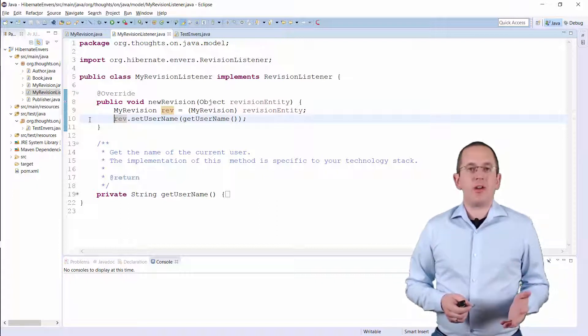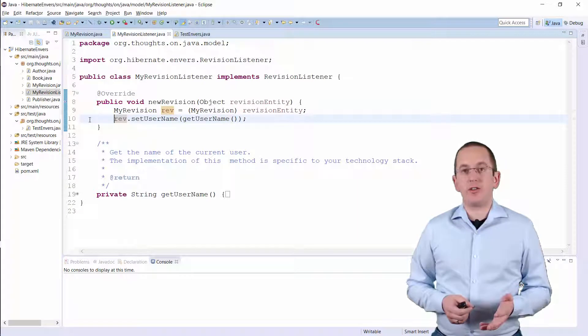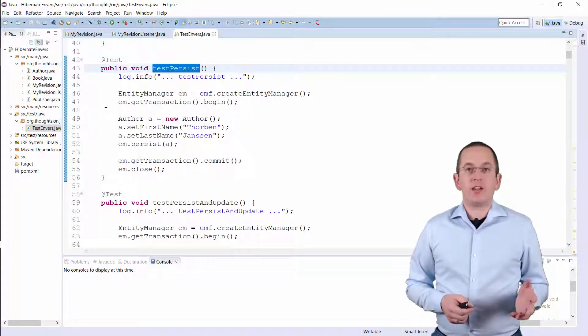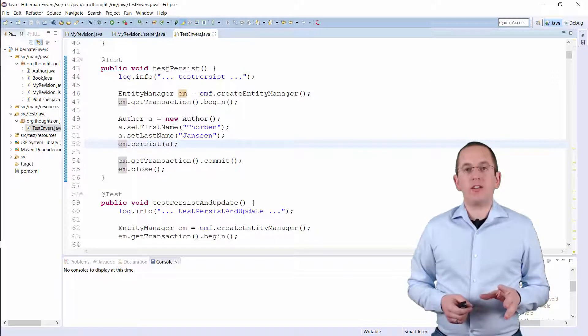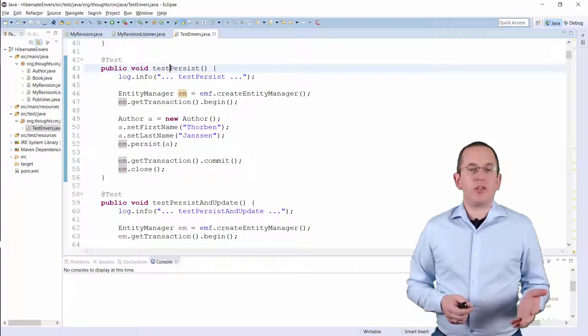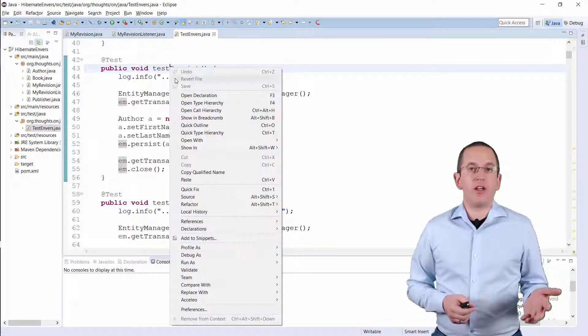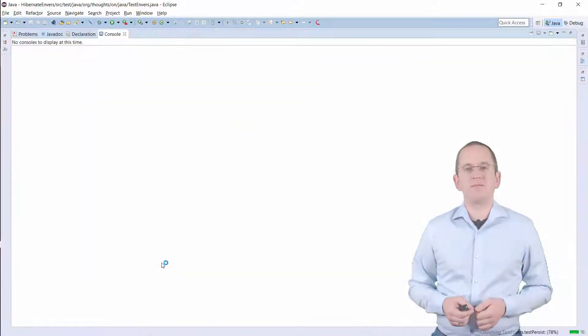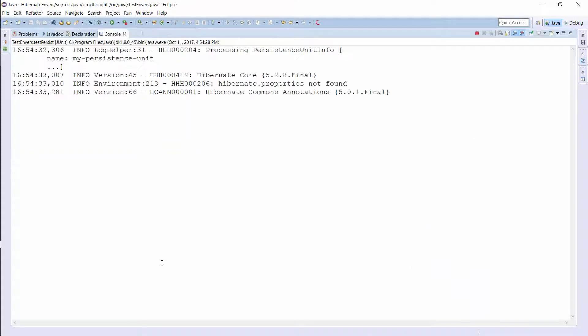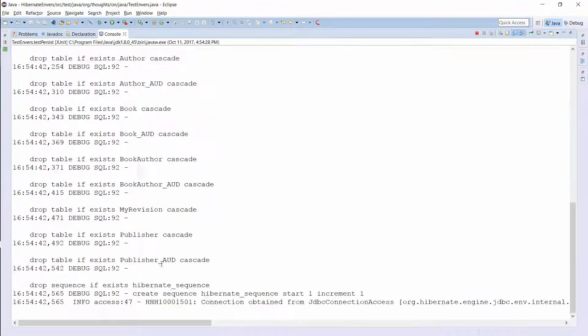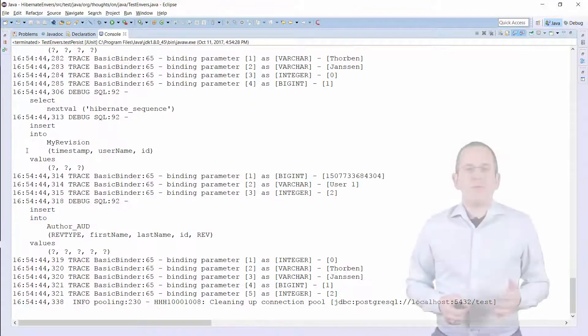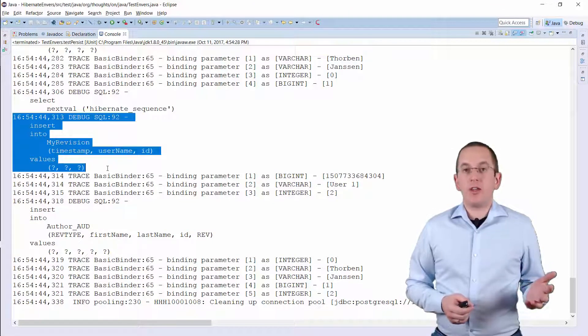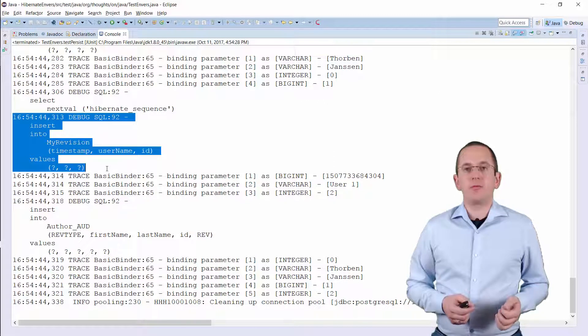That's all you have to do to create and register your custom revision entity. When I now run this test case and persist a new Author entity, Envers will use the custom revision and store the revision ID, timestamp, and username in the database.